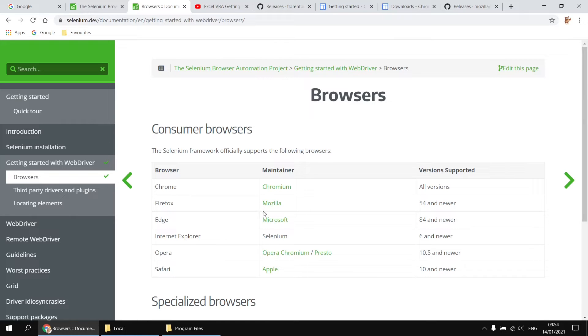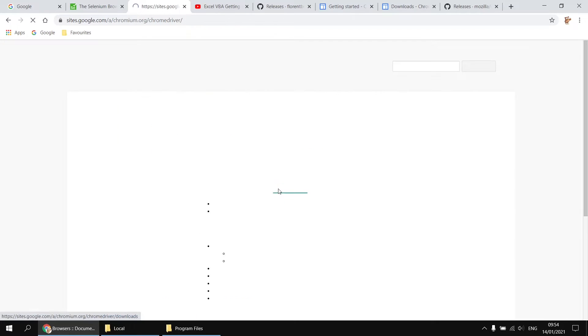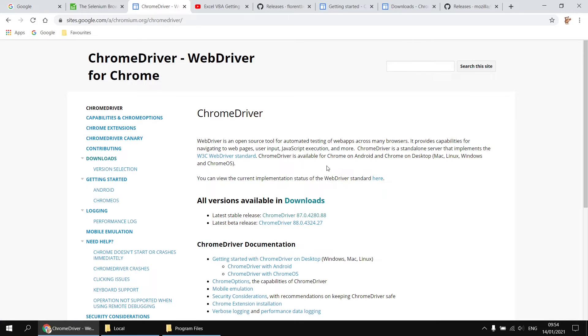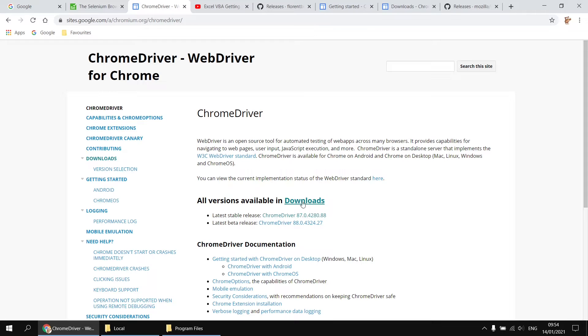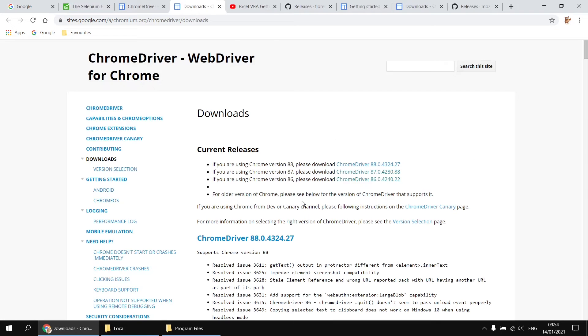For this example, I'm going to install the driver for Google Chrome. So I'm going to open up the link to the Chromium or Chrome driver page. I'll need to know which version of the Chrome driver to install. If I want to see all of the available versions, I can hit the downloads link here.